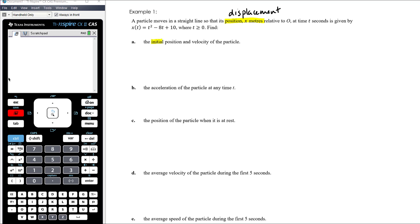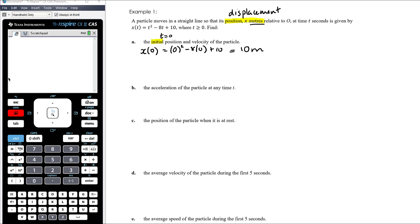We want to find the initial position and velocity of the particle. Initial means t = 0, so x(0) = 0² − 8(0) + 10 = 10. The initial displacement is 10 metres. The fact that it's positive 10 metres means it's 10 metres to the right of O.